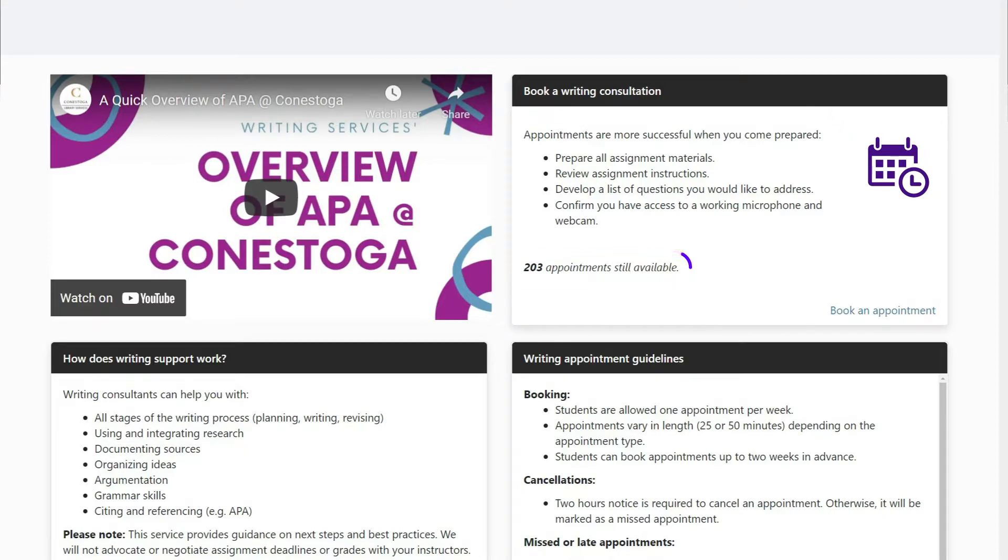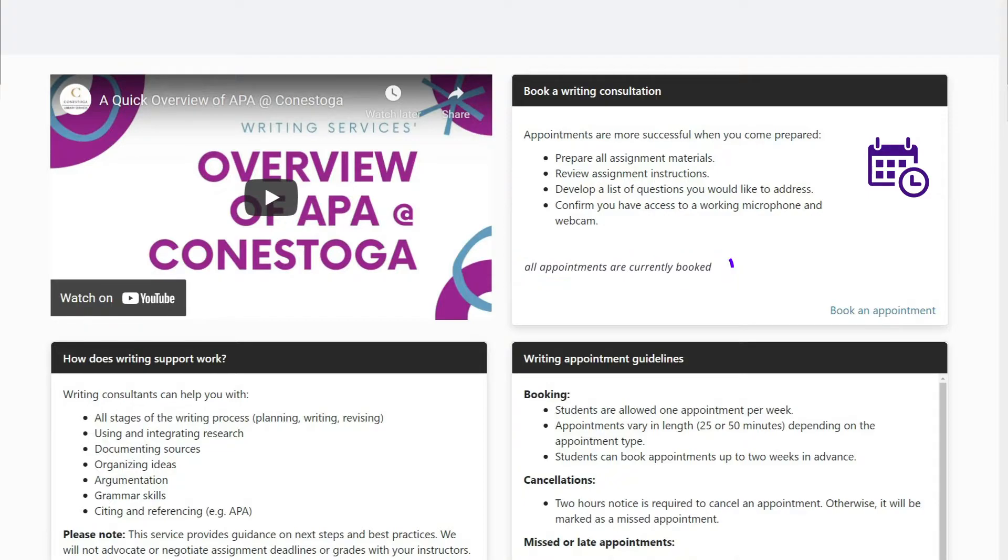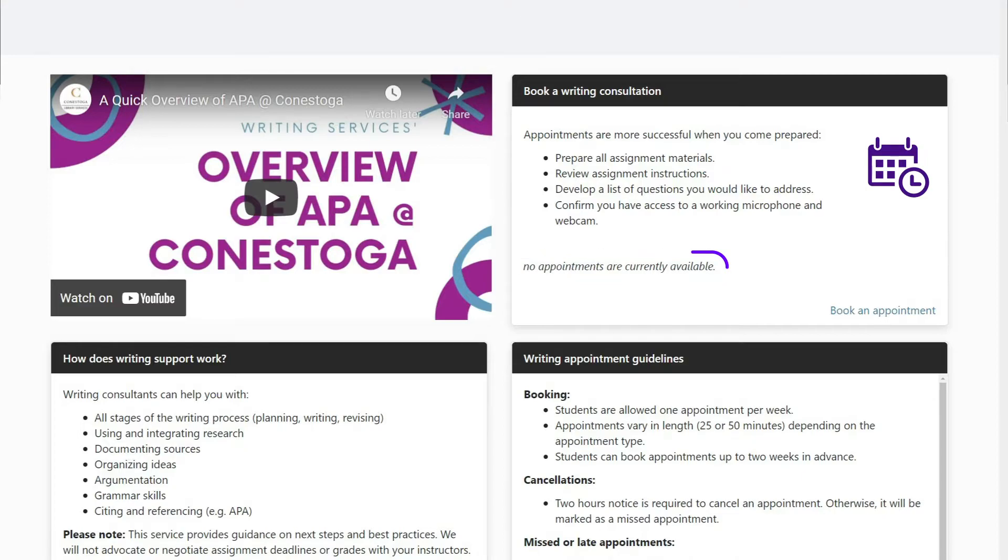If appointments are fully booked, check back regularly for new appointments to be added. If no appointments are currently available, you are not eligible for this particular service at this time.